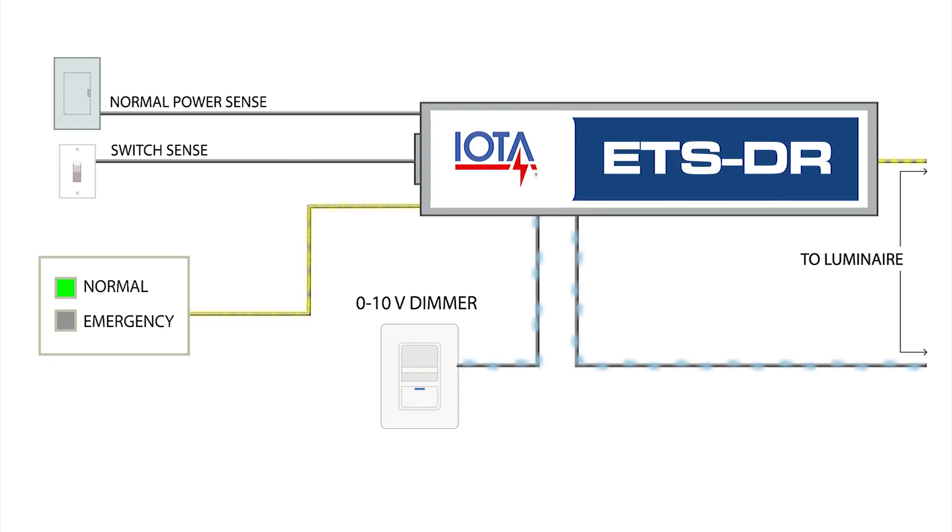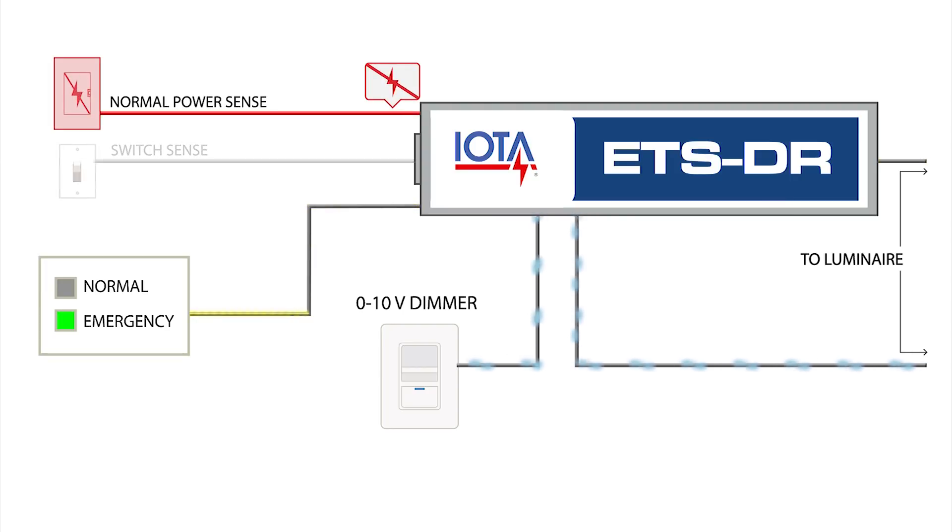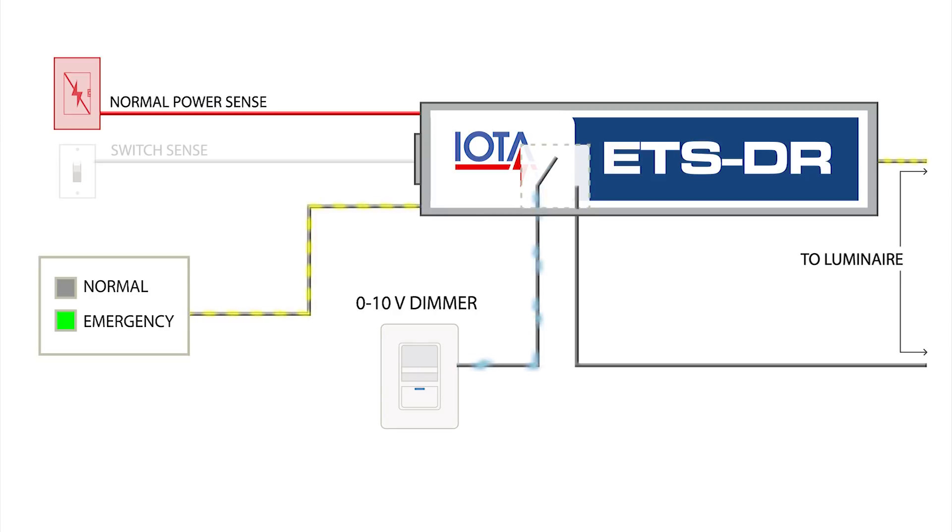However, if a normal power loss is detected, it will electrically open its dimming relay contacts forcing the luminaire to operate at full light output.